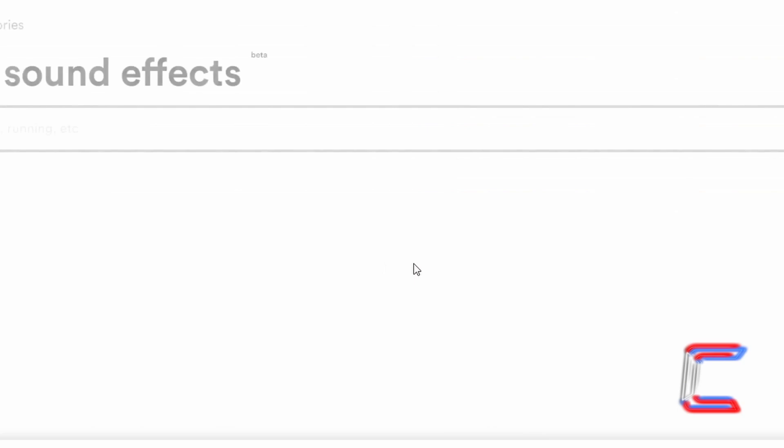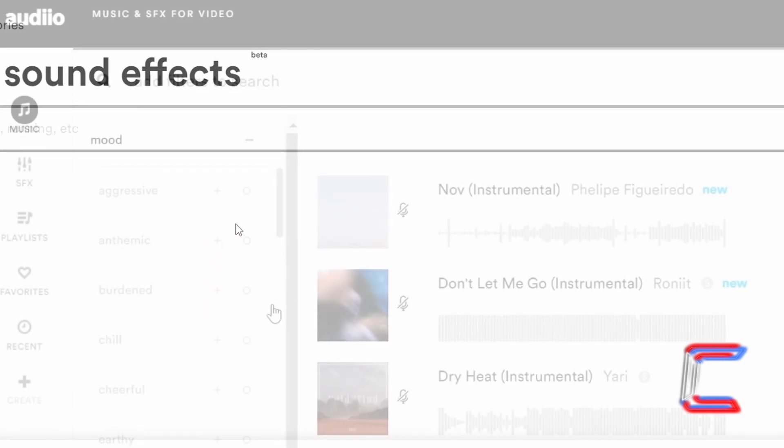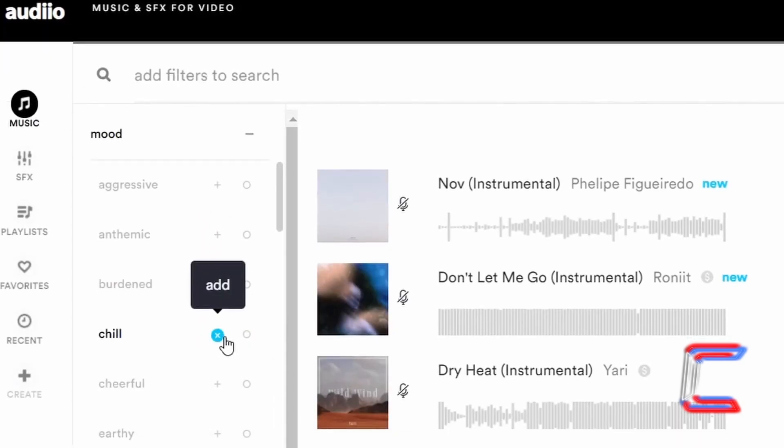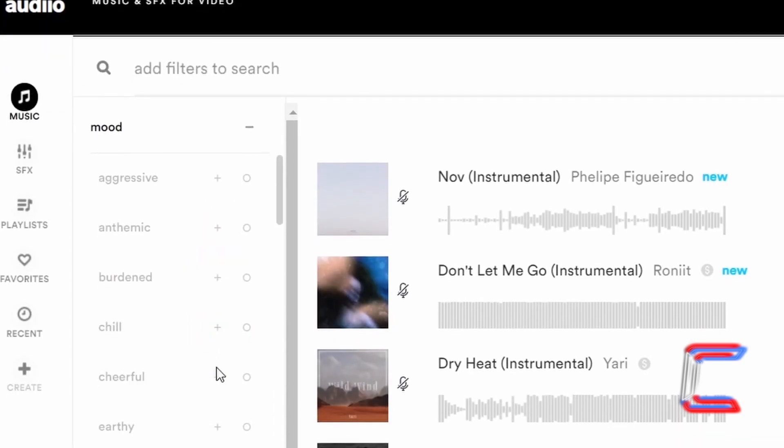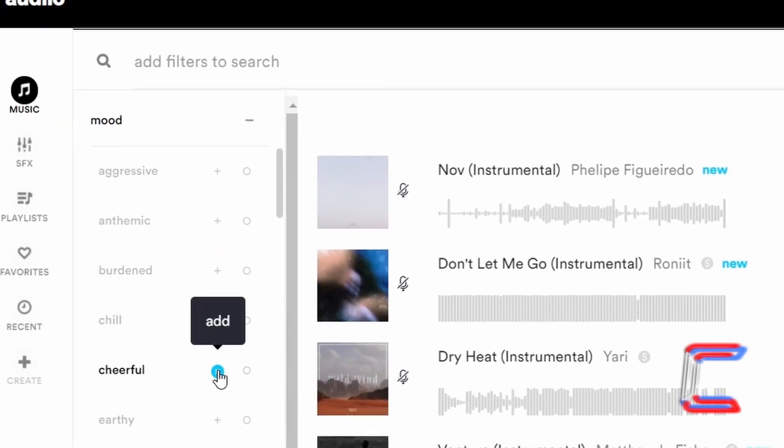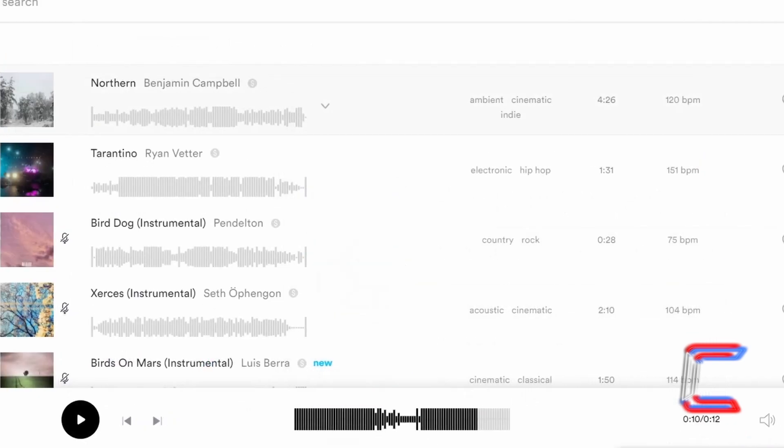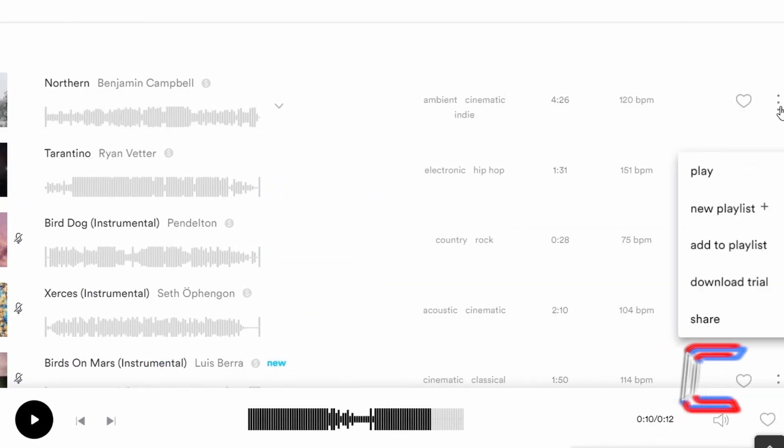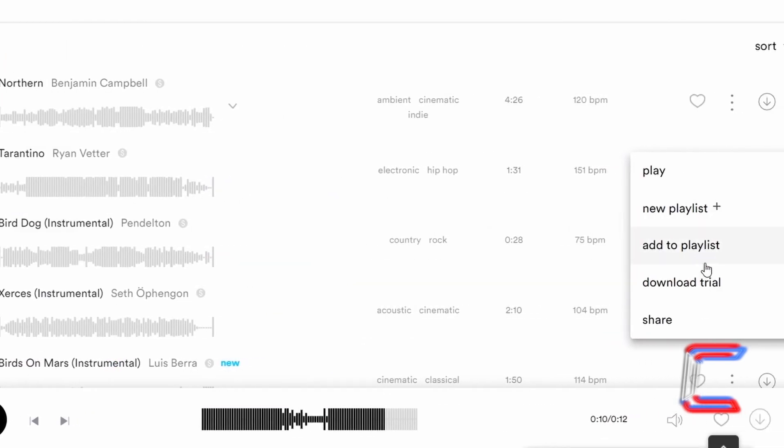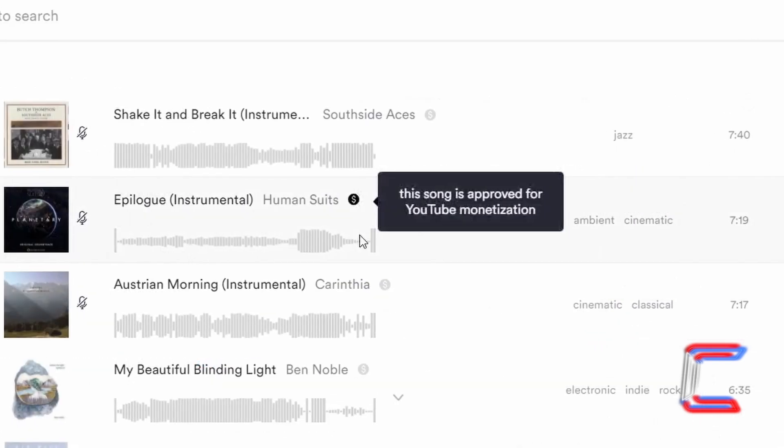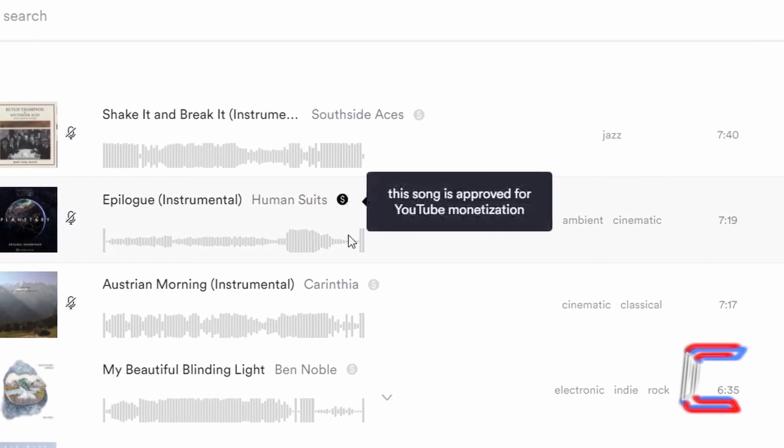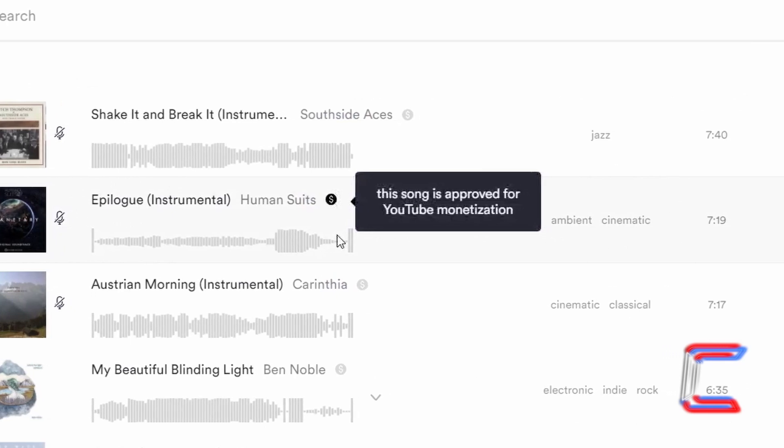The background music in this video is provided by the proud channel sponsor Audio. A link to the company's website and a link that will enable a discounted purchase of a lifetime supply of music and sound effects can be found in this video's description box.